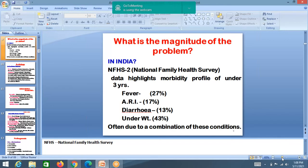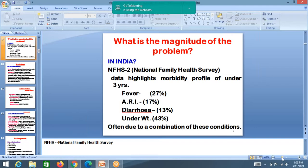According to the National Family Health Survey 2, fever is the most common condition for which children are brought to the hospital. Twenty-seven percent of pediatric OPDs are fever cases, seventeen percent are acute respiratory tract infections, and thirteen percent of pediatric OPDs are diarrhea cases. Underweight children account for 43 percent.